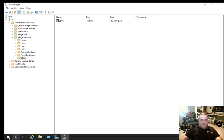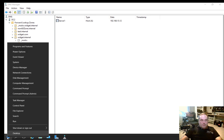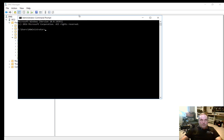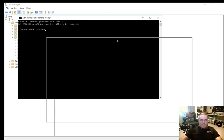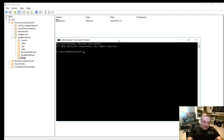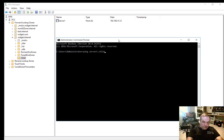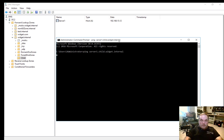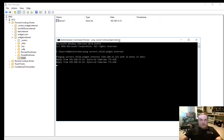Let's make sure we can actually connect to that. Right-click and choose Command Prompt, then ping server1.child.widget.internal. And there it is — it found our new host.